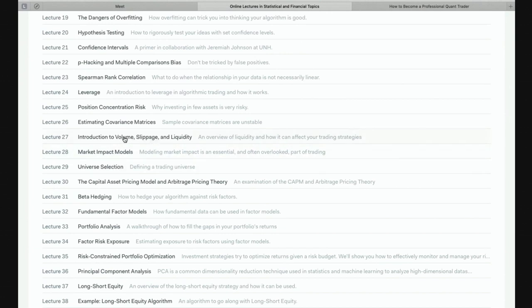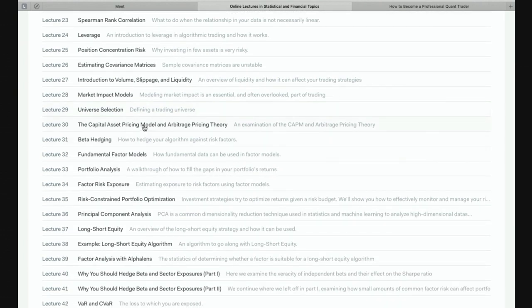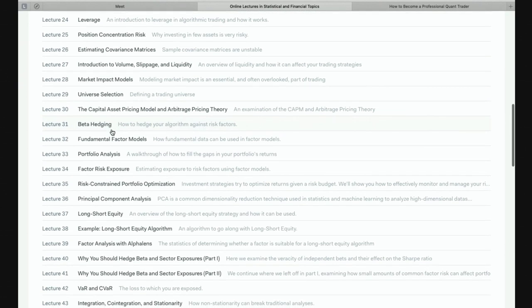From those trading-related things — slippage and liquidity — we move on to what we're actually trading. When we run a trading strategy, we have to select the instruments we want to trade — this is what we call the universe. And then a few more basics getting into the fundamentals of economics: capital asset pricing model and arbitrage pricing theory. These are basic things in econometrics that everyone should know when they get into quantitative trading, because lots of credible traders will talk about them.